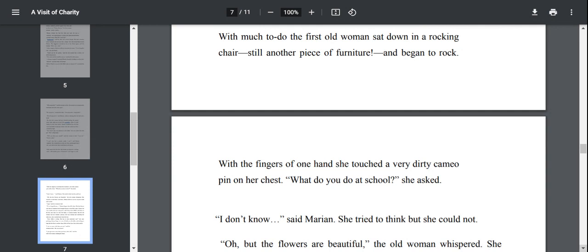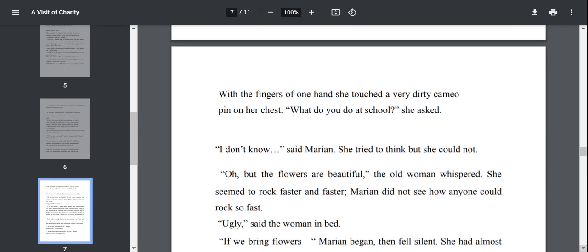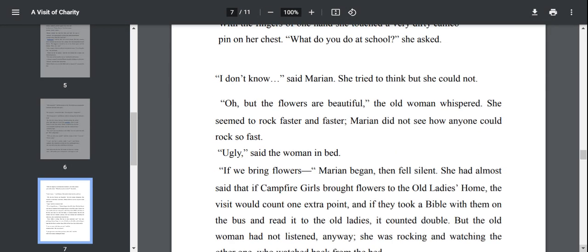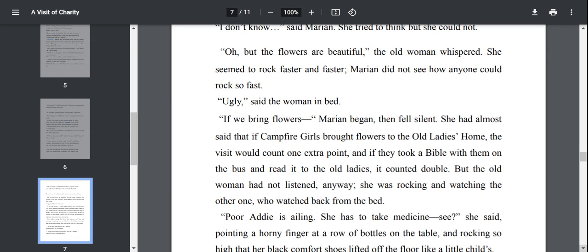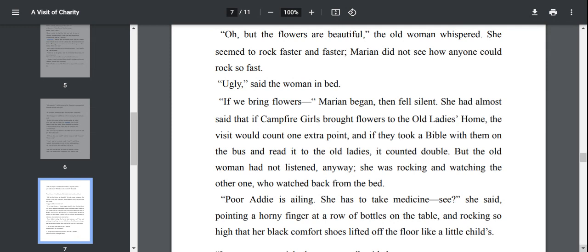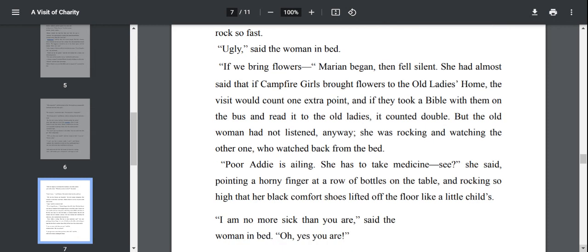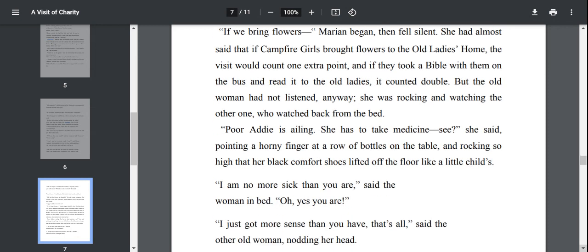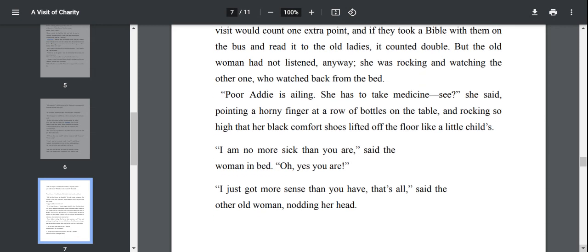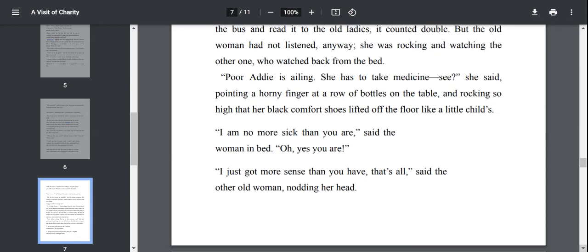I don't know, said Marianne. She tried to think but she could not because she is very much tensed. Oh, but the flowers are beautiful, the woman whispered. She seemed to rock faster and faster. Ugly, said the other woman in the bed. She had almost said that if campfire girls brought flowers to the old ladies home, the visit would count one extra point. That is the reason why she has brought flowers to the old ladies.